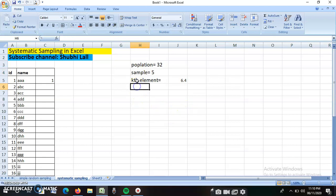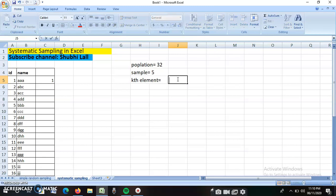In systematic sampling, we find out the kth value with the help of the population divided by the sample size. I am doing it in front of you. Population is 32, I am typing everything here and showing it to you.